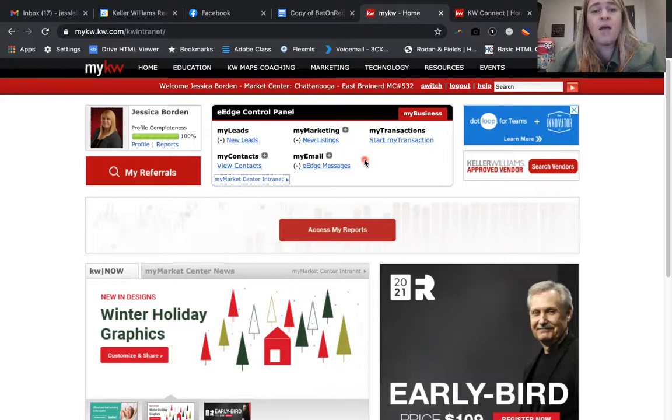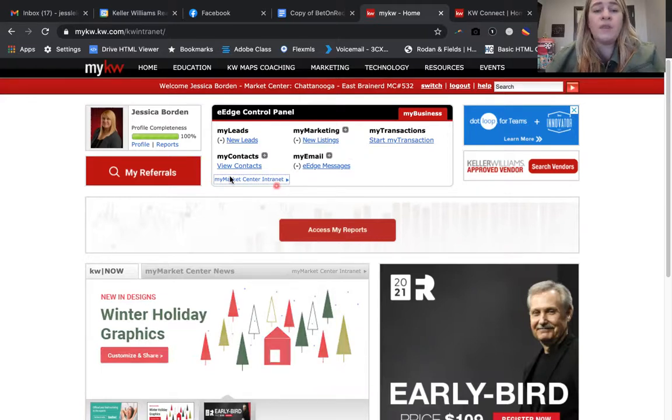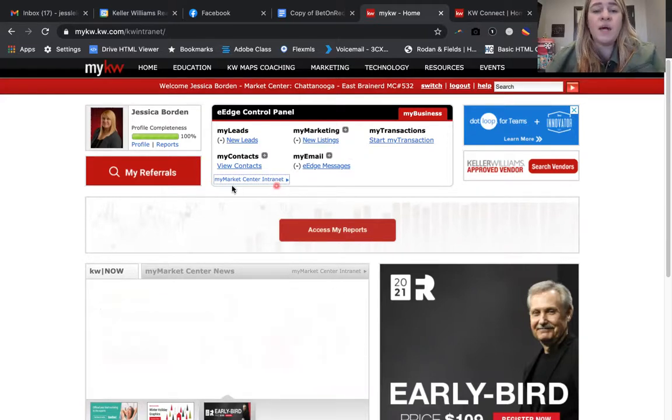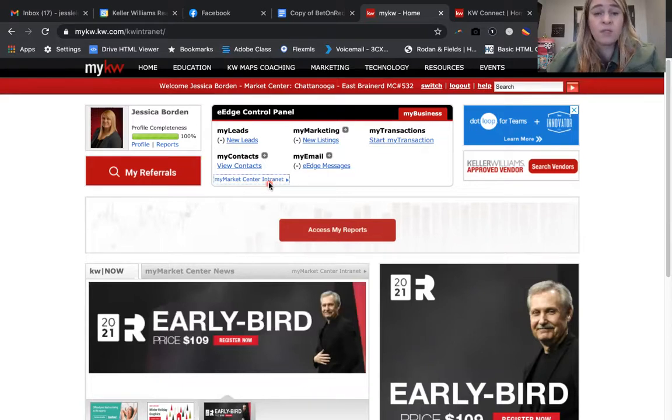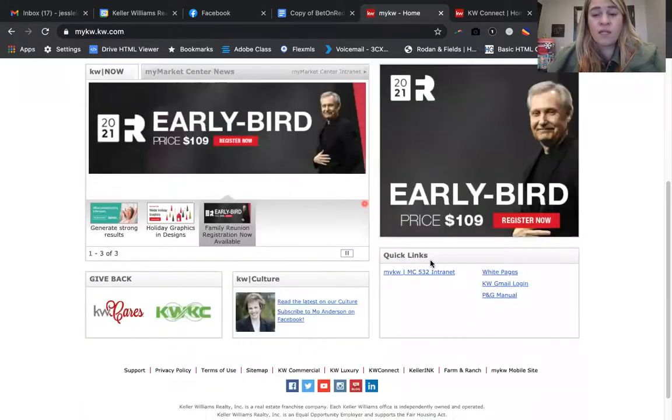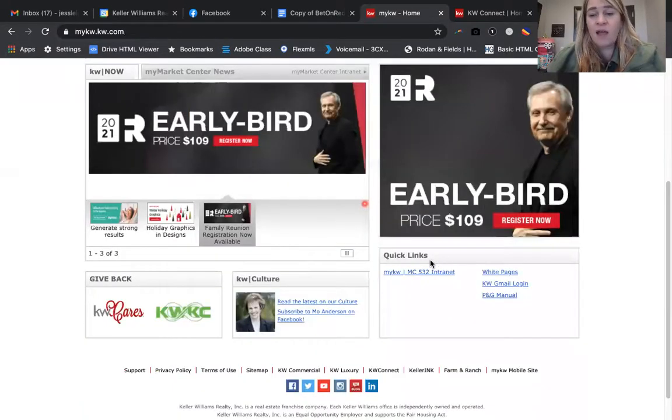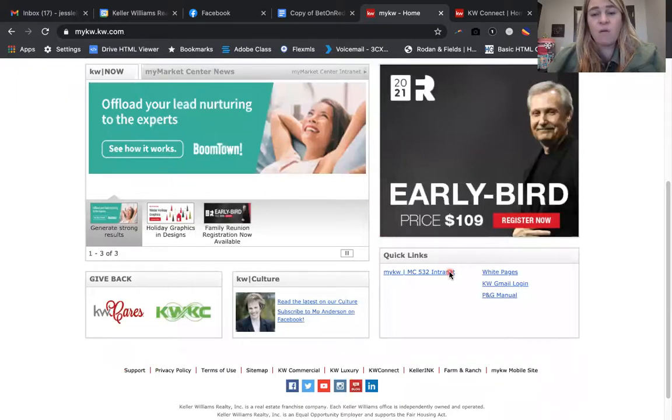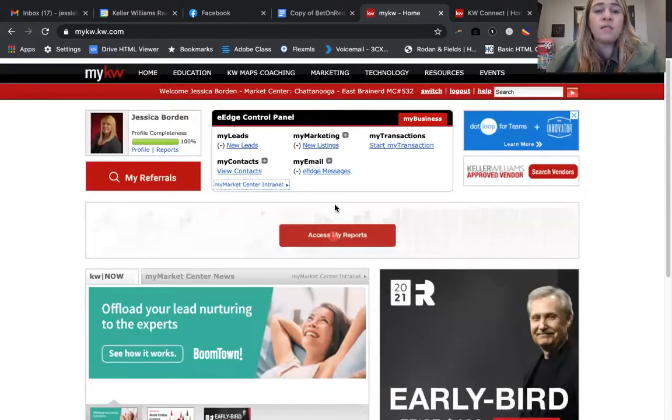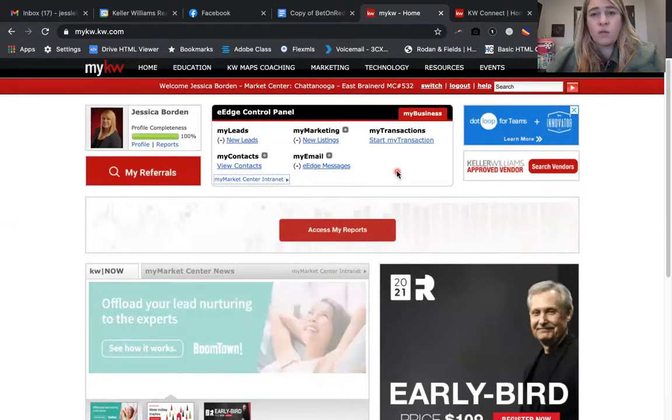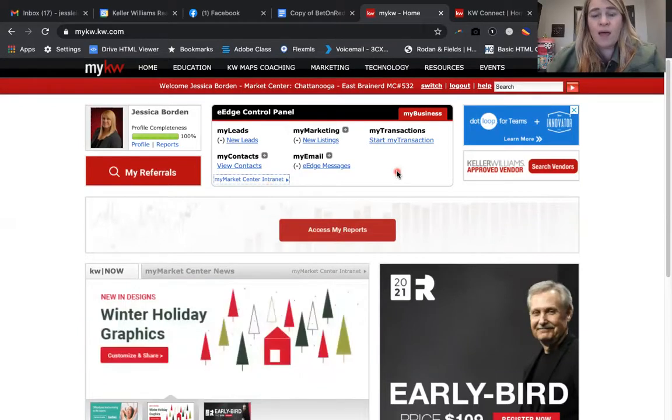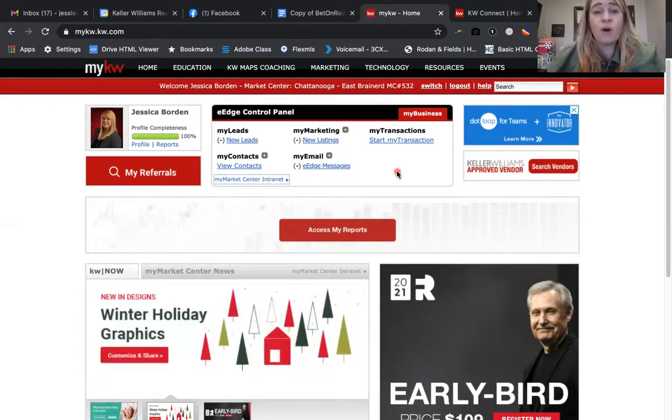After midnight tonight, you probably will no longer see eEdge Control Panel. For sure after the 31st you will not see it. This button right here, My Market Center Internet, is probably the one that you utilize the most. There is another link at the bottom of My KW right here to get to the internet.